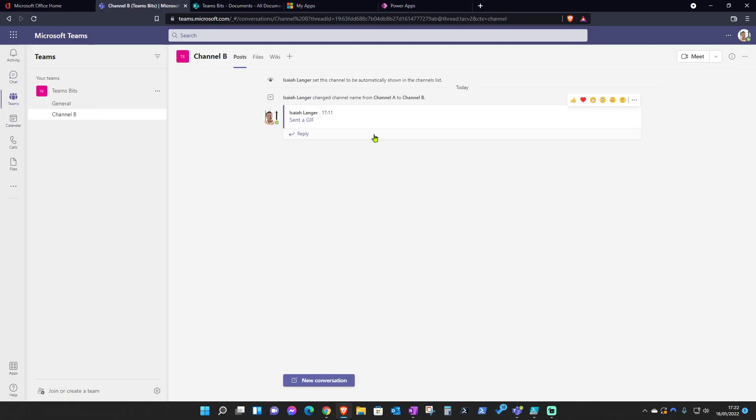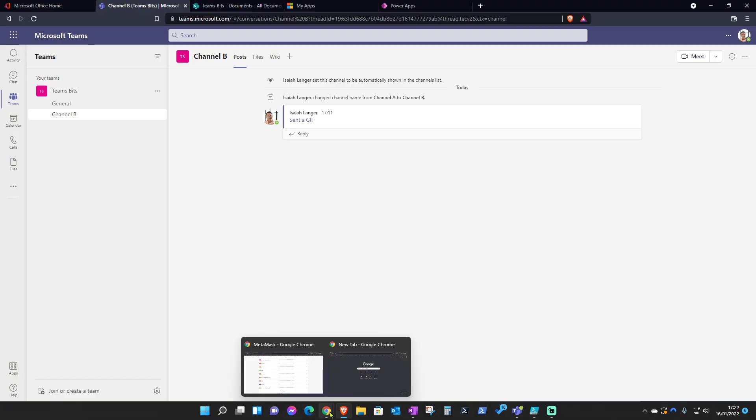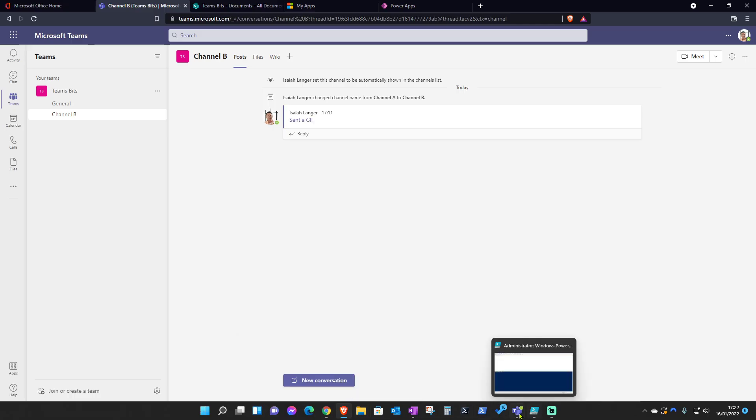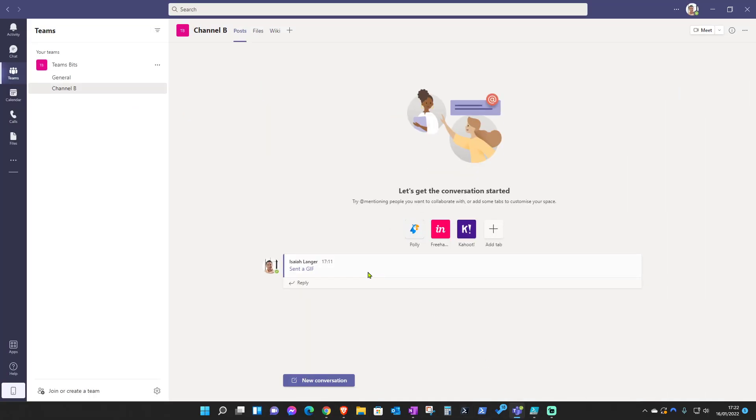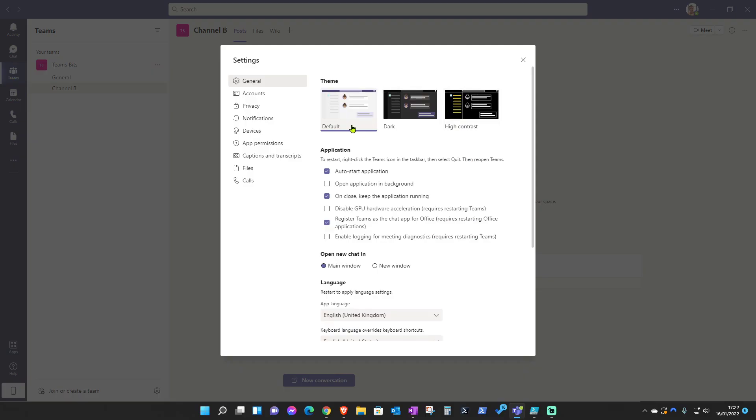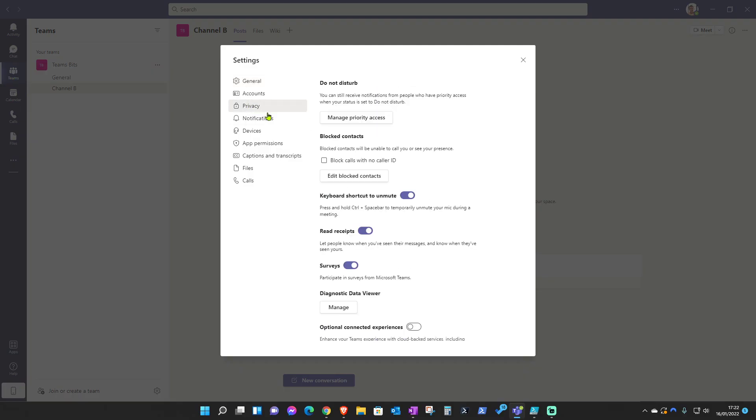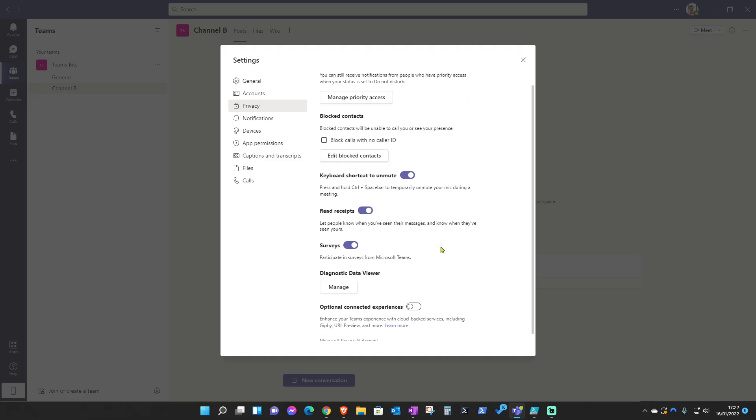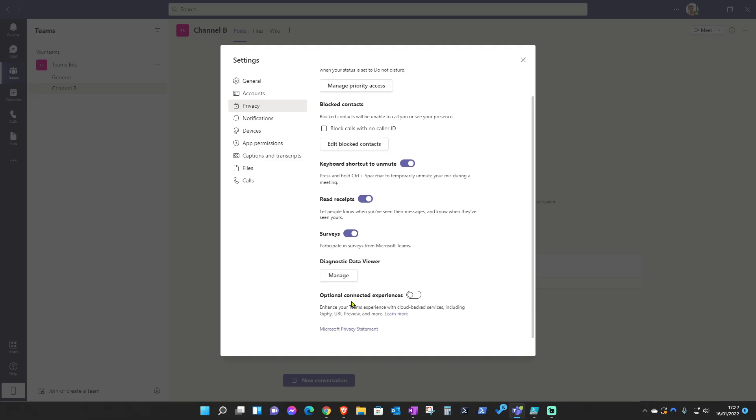You can go either from the web app or the Teams desktop app and enable that setting. Let me just open Teams here. You click on the ellipses, the three dots, then Settings, and under Privacy you scroll all the way down.